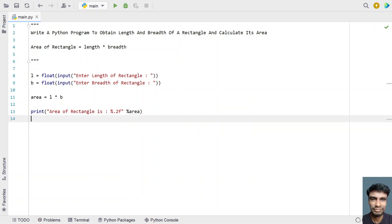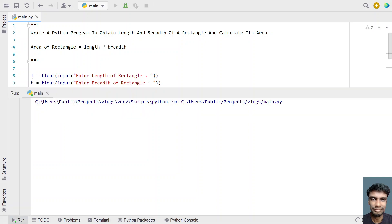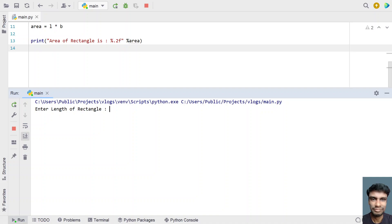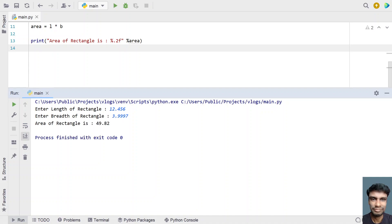This is a complete four-line code to obtain the length and breadth of a rectangle and calculate the area by finding the product of length multiplied by breadth. Let me execute this and show you how it works. Enter length of a rectangle — let's say 12.456 — and breadth of a rectangle — let's give 3.997. You can see the area of the rectangle is 49.82.